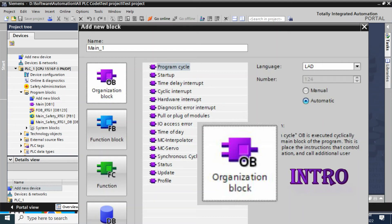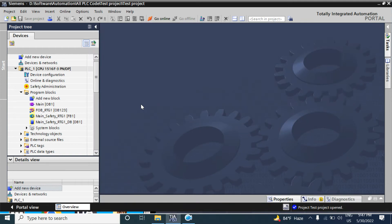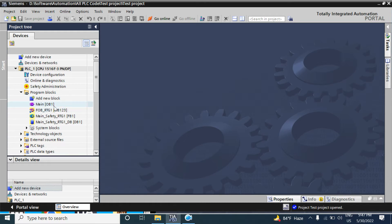Hi, hello everybody, welcome back. In the last video we created a TIA project and configured the CPU. Today we will talk about the block called the OB block. In this new project there are no blocks except the main OB and some safety functional DB OB blocks — we will talk about the safety function later.